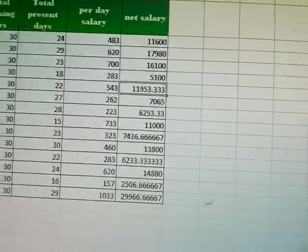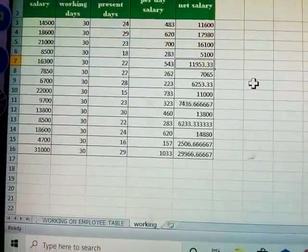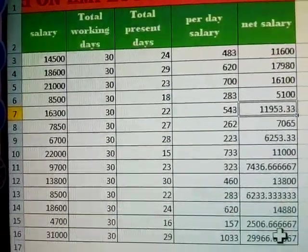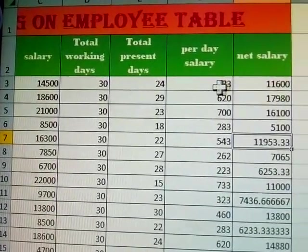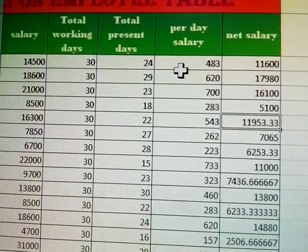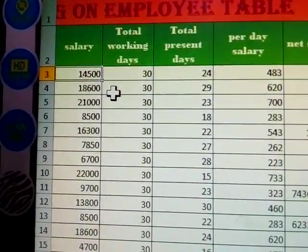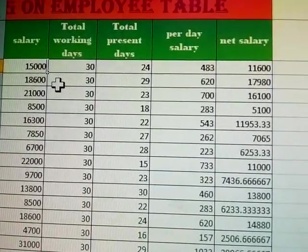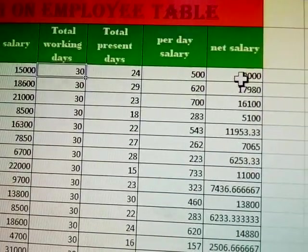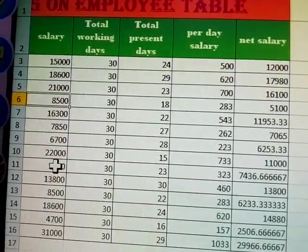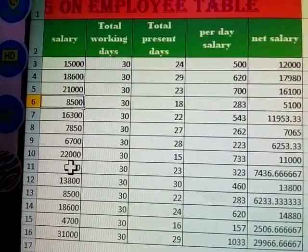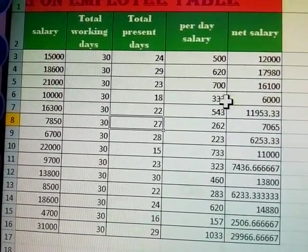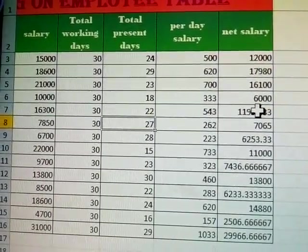This is the complete employee table, using formulas for both per day salary and net salary. To demonstrate: if I change a salary here to 15,000, the per day salary and net salary automatically update. For another employee who got a promotion and now takes 10,000, the per day salary and net salary also change automatically.